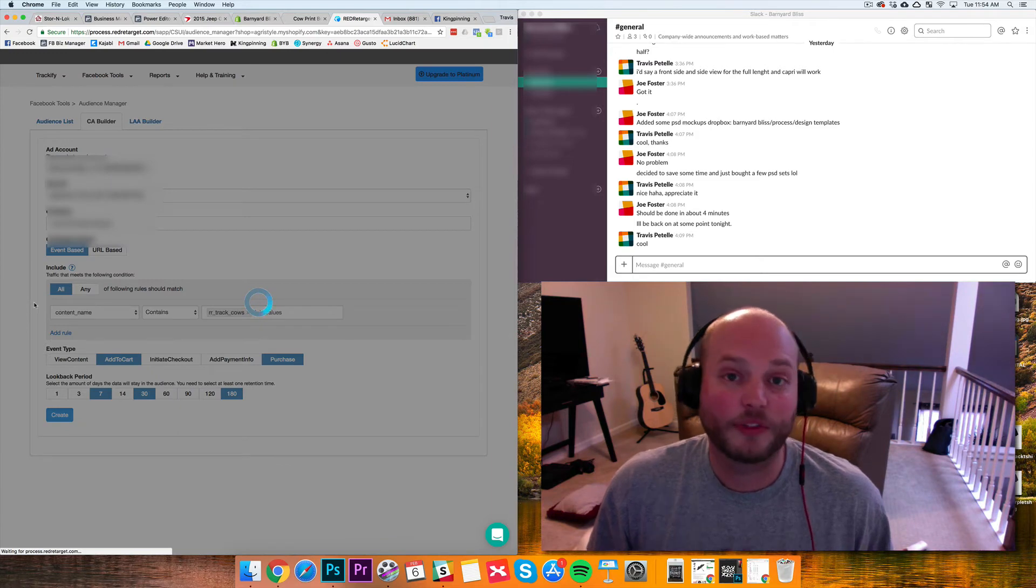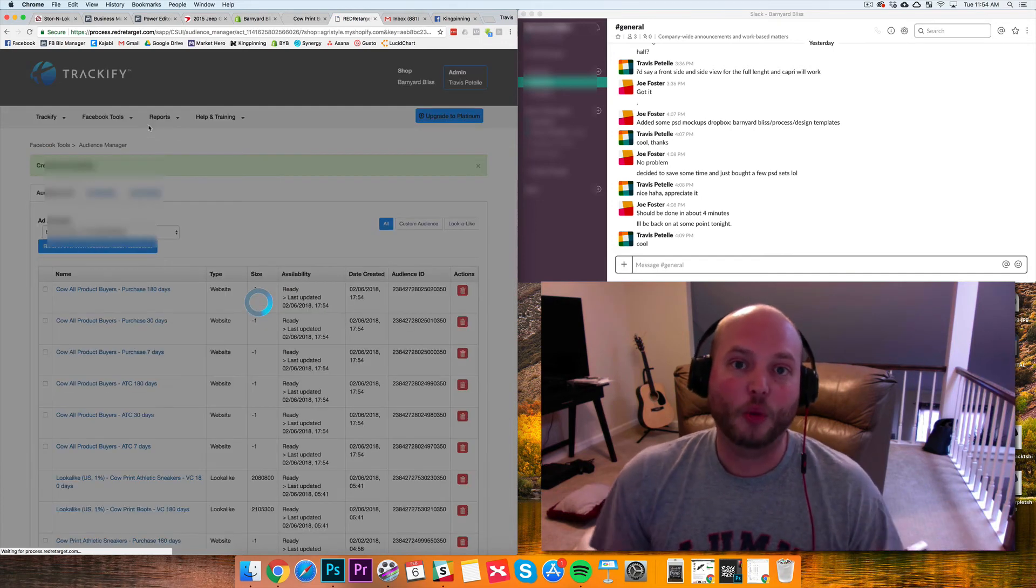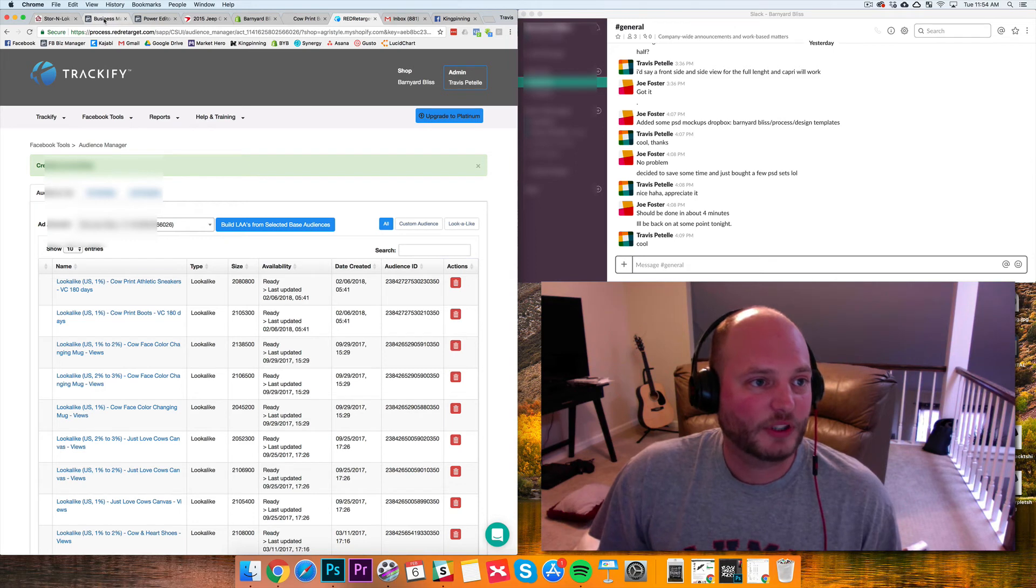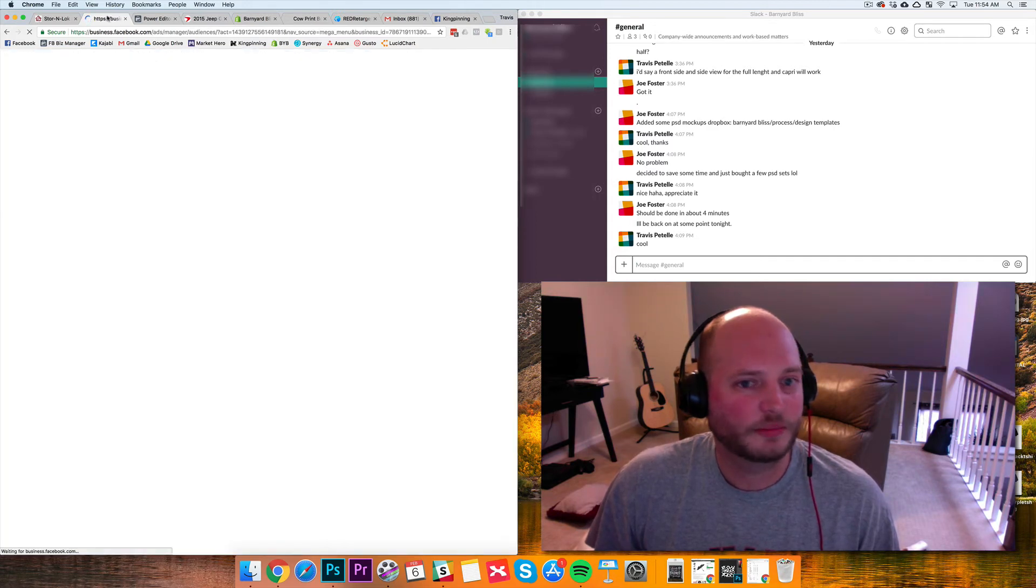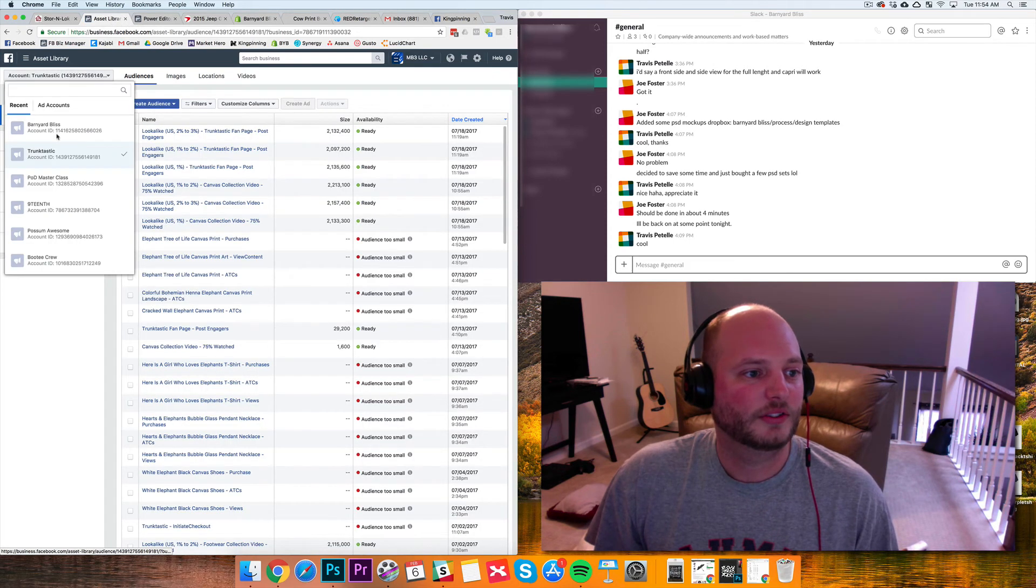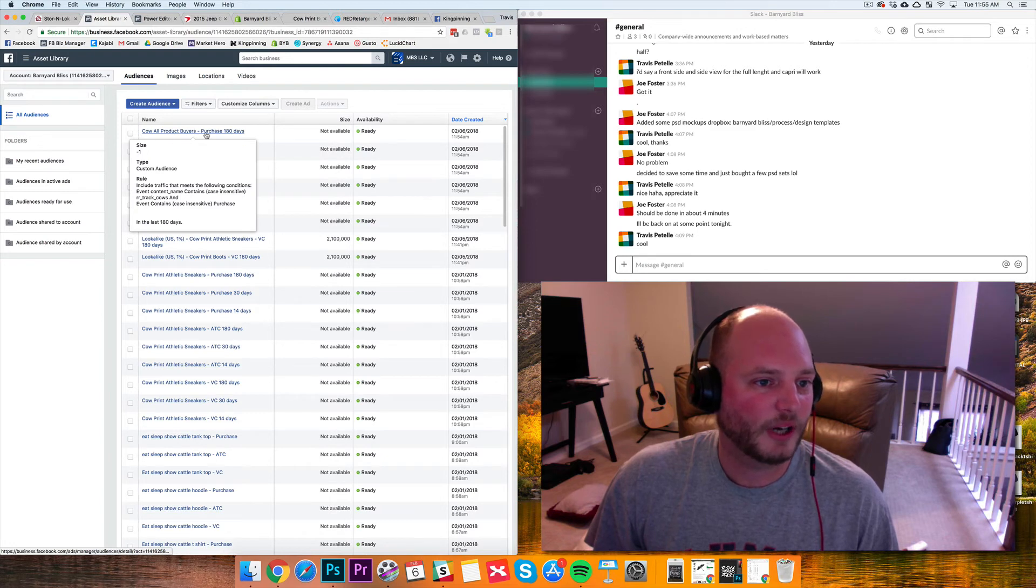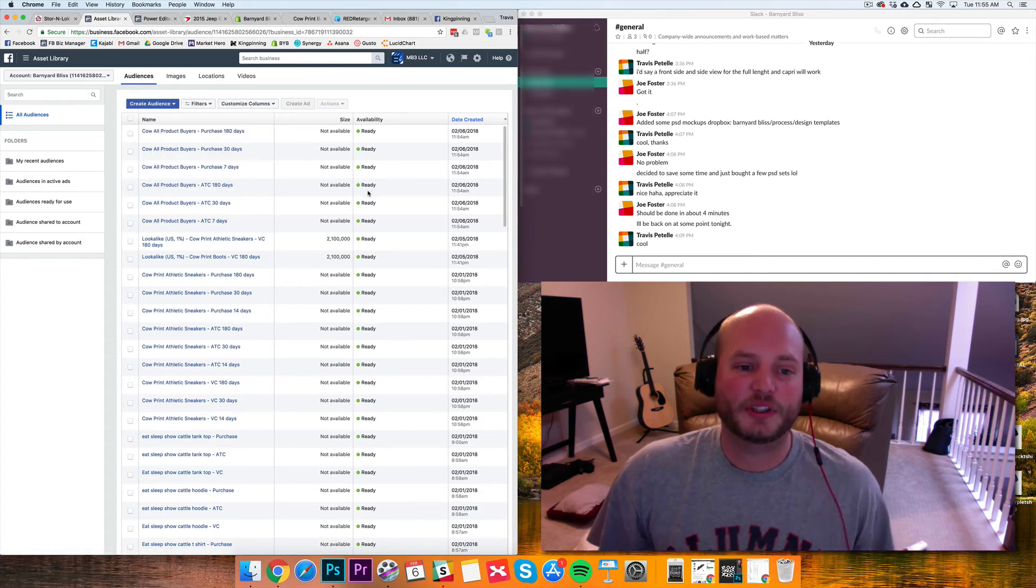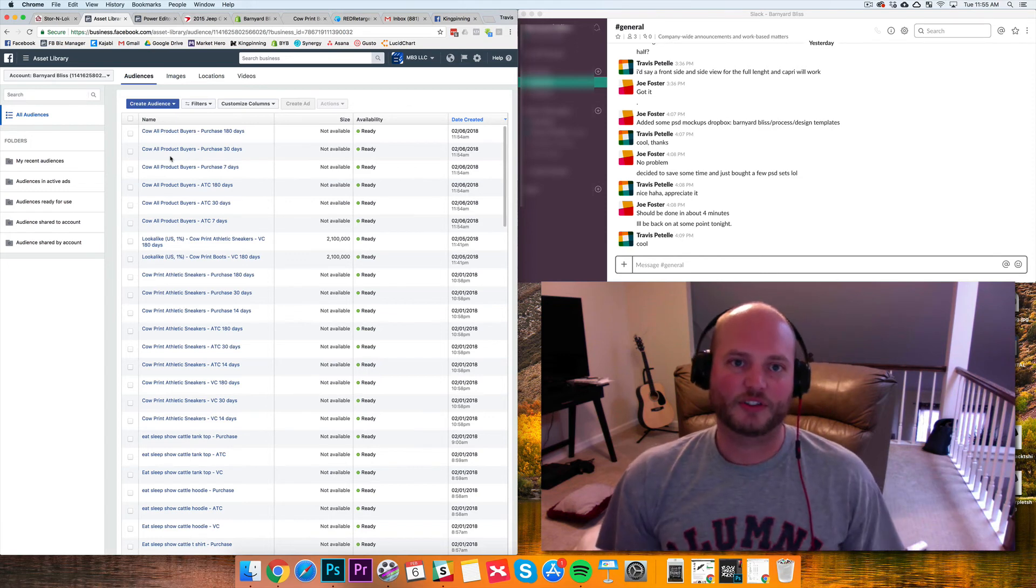And then from those, we can use the same LAA builder here in Trackify to create our lookalikes and have opening ads, opening audiences that are brand new, things that haven't gone. So it should take a few seconds, probably minutes to populate, but if we go into our audiences section of our ad accounts here, they should be populating. Let's choose our correct ad account. And there we go. Cow all product buyers purchase 180 days, purchase 30 days, purchase 7 days, add to cart 180, add to cart 30, add to cart 7. So those are populating and going forward. We can create our lookalikes from there, and we're going to use these opening audiences for new launches that we have going on.